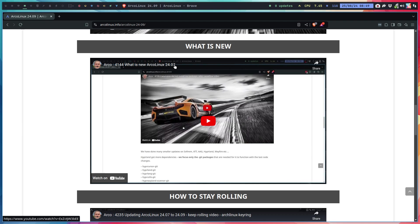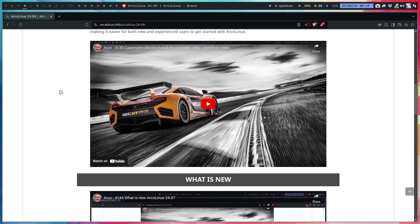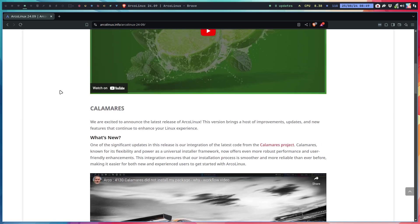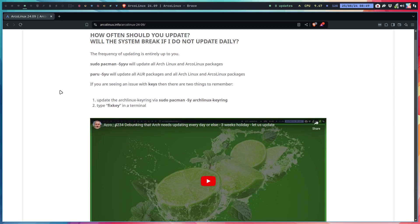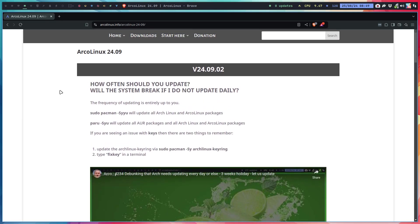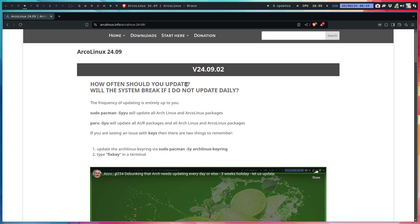We had a holiday, but we did do some work. We made a video on how often should you update, which is really a frequently asked question.